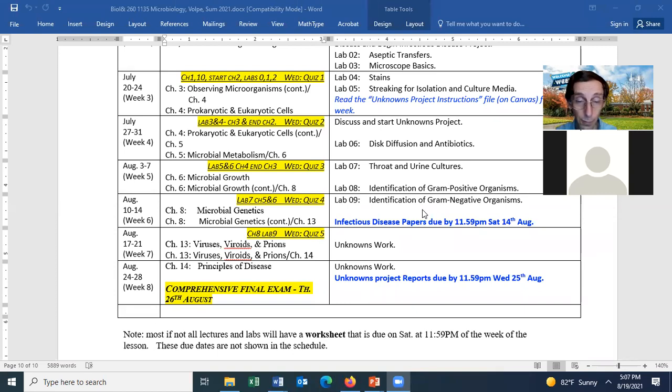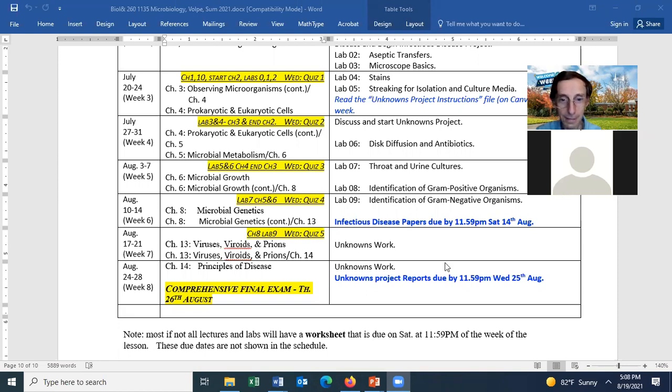Most of the questions will be multiple choice. If you want to know how many questions, I think it's about 50. Let me confirm that. There are three short answer essay questions. So there will be a final A and a final B.